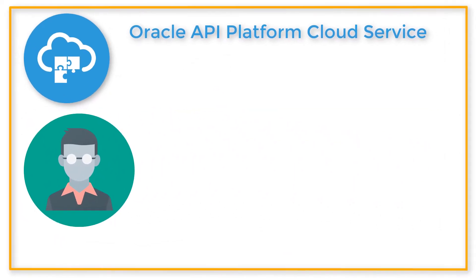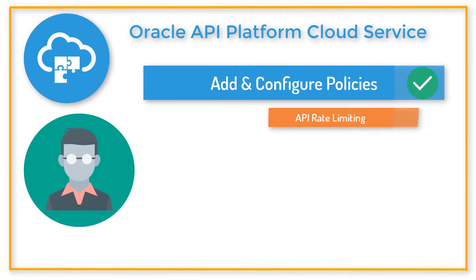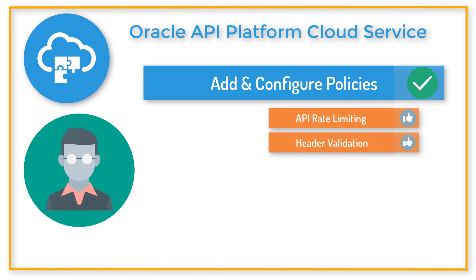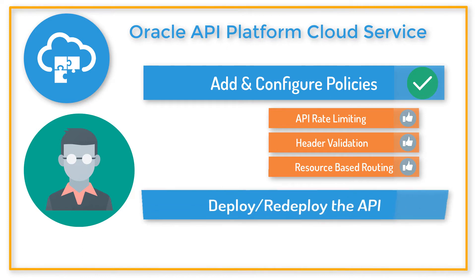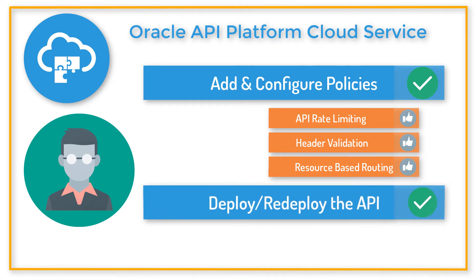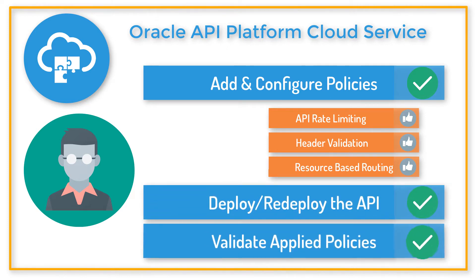Bob needs to add and configure three policies for his API. Those policies are API Rate Limiting, Header Validation, and Resource Based Routing. Once the configuration is complete, he needs to deploy or redeploy the API to a gateway and validate the applied policies.